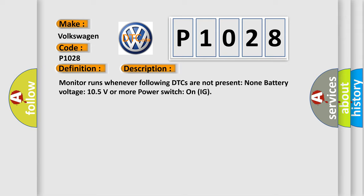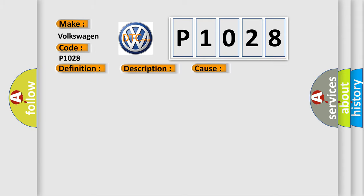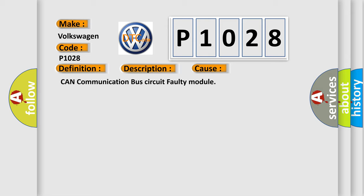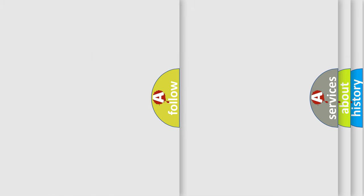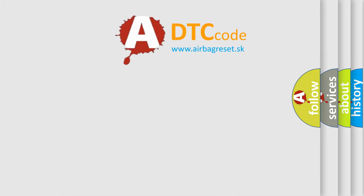This diagnostic error occurs most often in these cases: CAN communication bus circuit, faulty module. The Airbag Reset website aims to provide information in 52 languages.